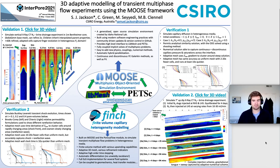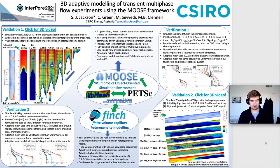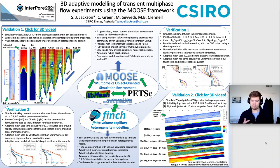Welcome to my Interpol 2021 online poster. This is just a short video to give you an introduction to the poster. If you want more information, please come and talk to me in the session or drop me an email.